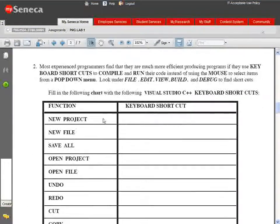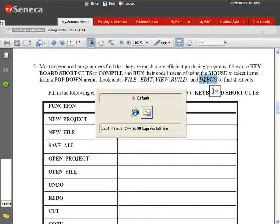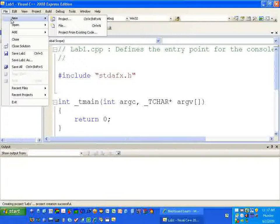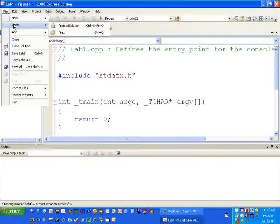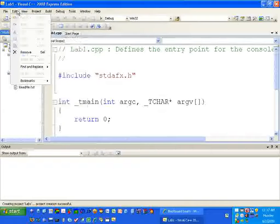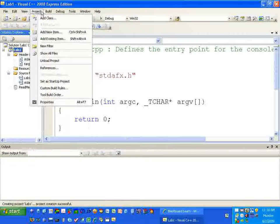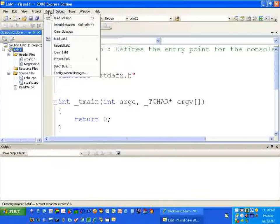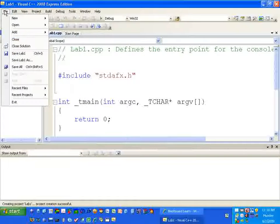Let's go back to our lab - hold down Alt and press Tab to go back to Internet Explorer. The lab says most experienced programmers find they're more efficient using keyboard shortcuts, and there's an exercise to fill in those shortcuts. You can find them under the File, Edit, View, Build, and Debug menus. For example, New Project is Control+Shift+N, Open is Control+Shift+O, and Open File is Control+O. Pause the video, fill in the chart, then restart.